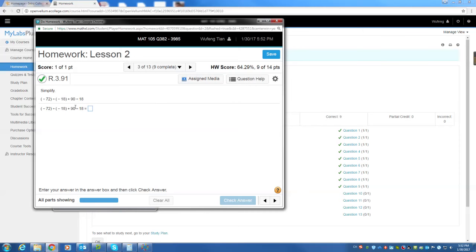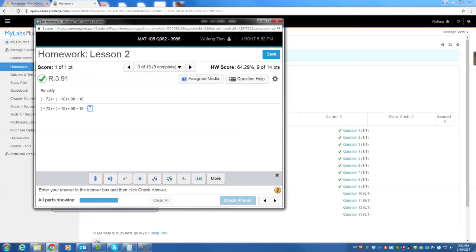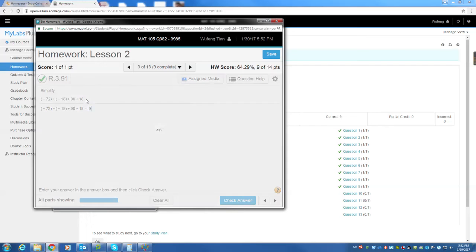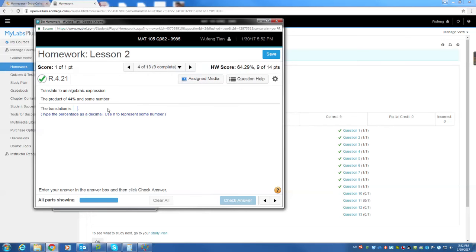Number 3, you work the divisions first. Negative 72 divided by negative 18, which is positive 4, plus 90 divided by 18, which is 5. 4 plus 5, which is 9. These are just numbers. You should not have big problem with this.